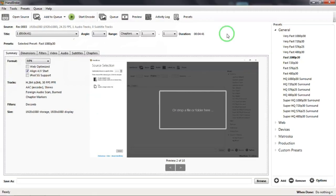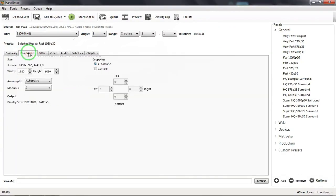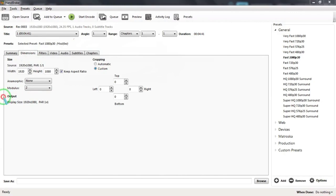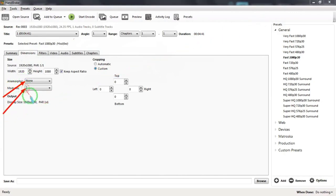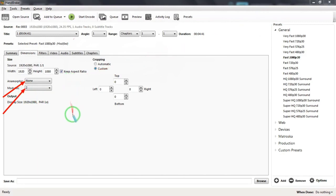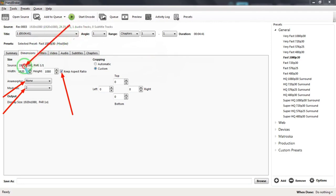Now let's look at the Dimensions tab. Anamorphic selection should be set to None and Modulus should be set to 2. Width of the video should be set to 1920 and height to 1080. Cropping should be selected as Custom and top, left, right, and bottom margins should be set to 0.